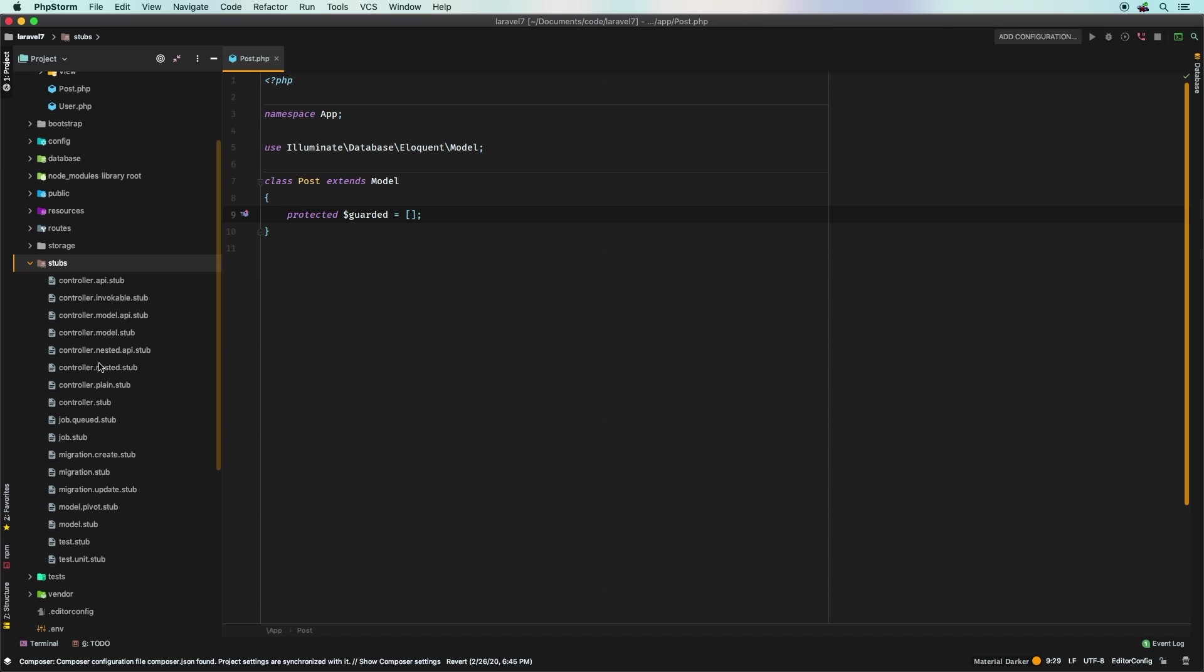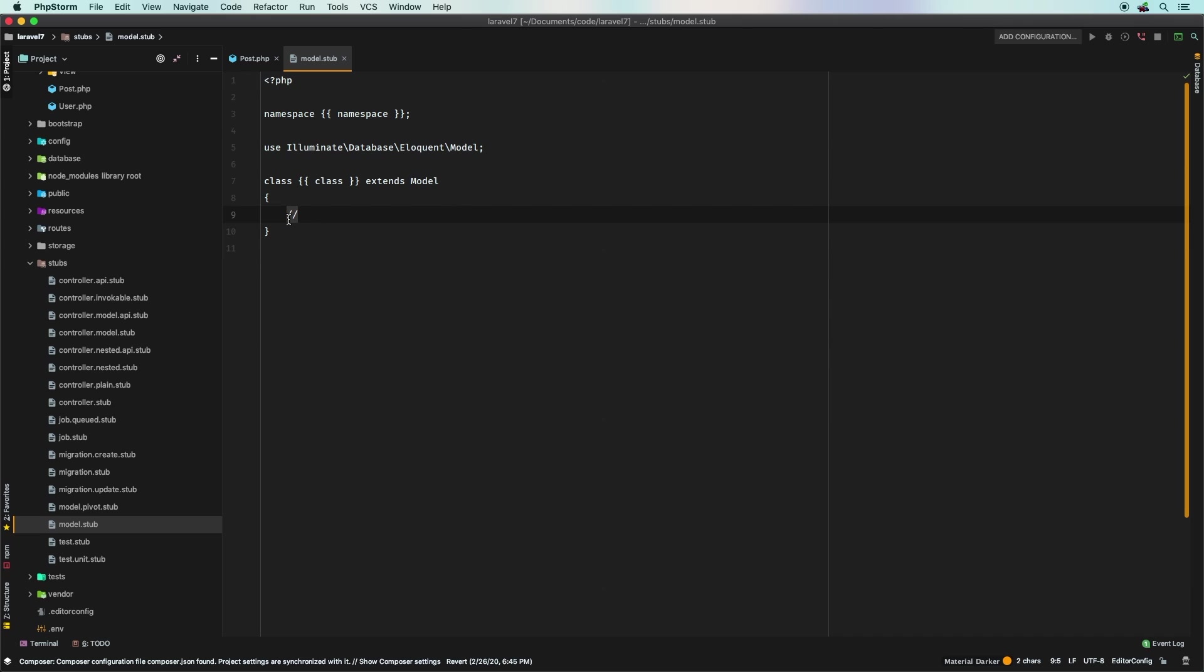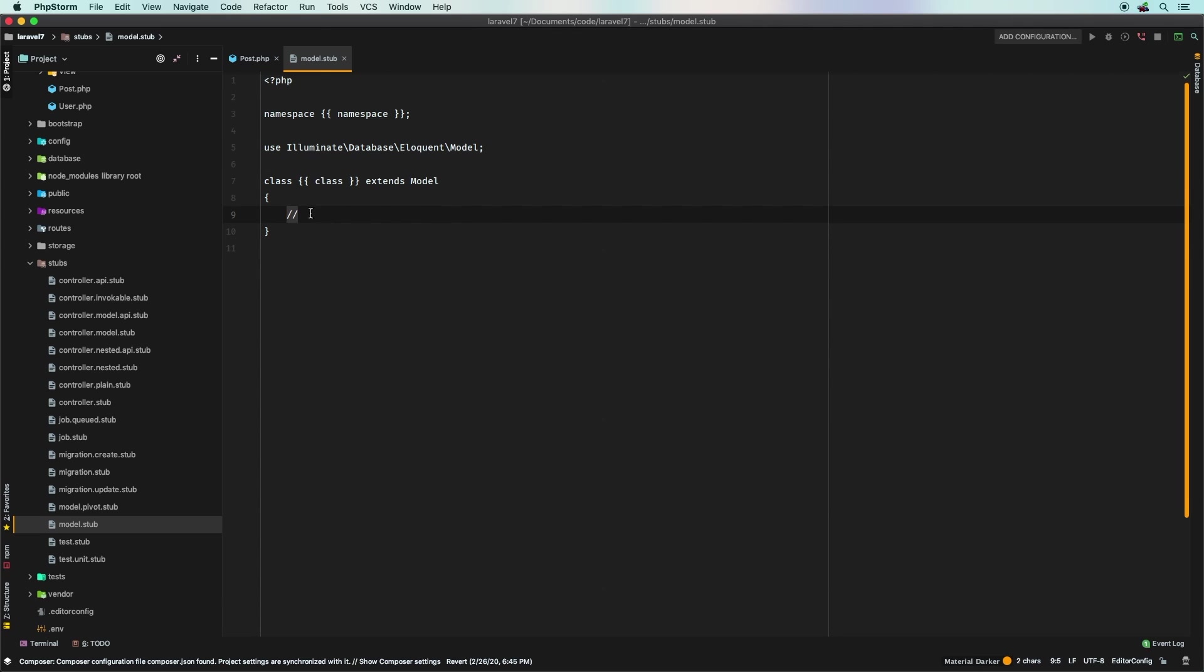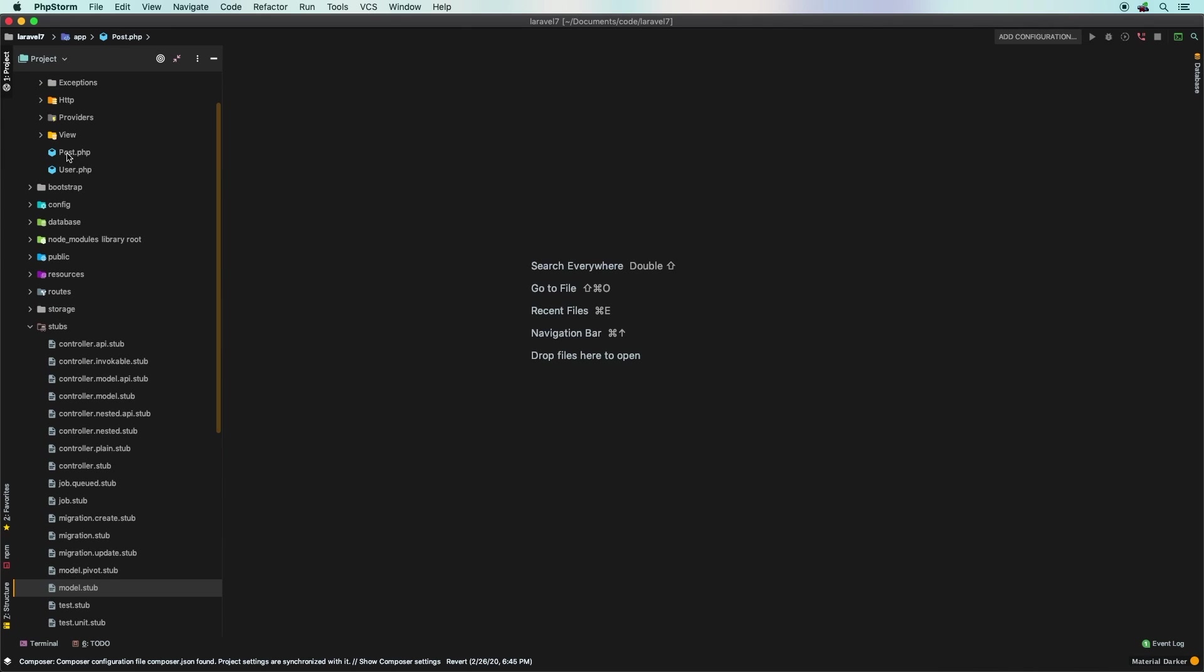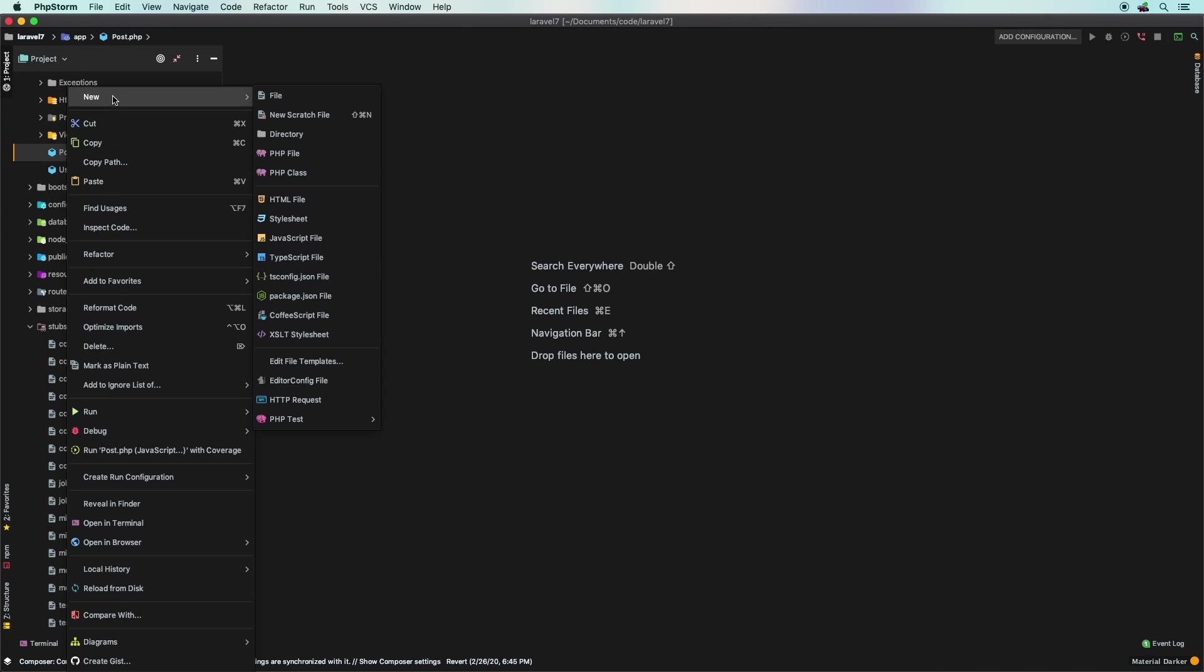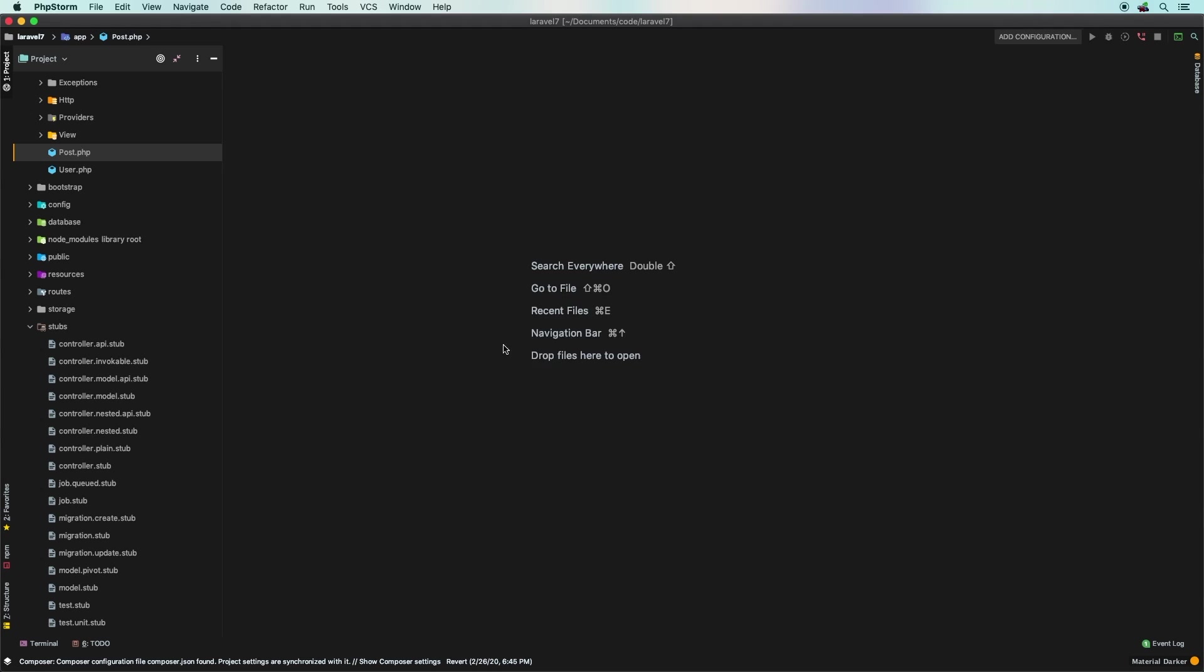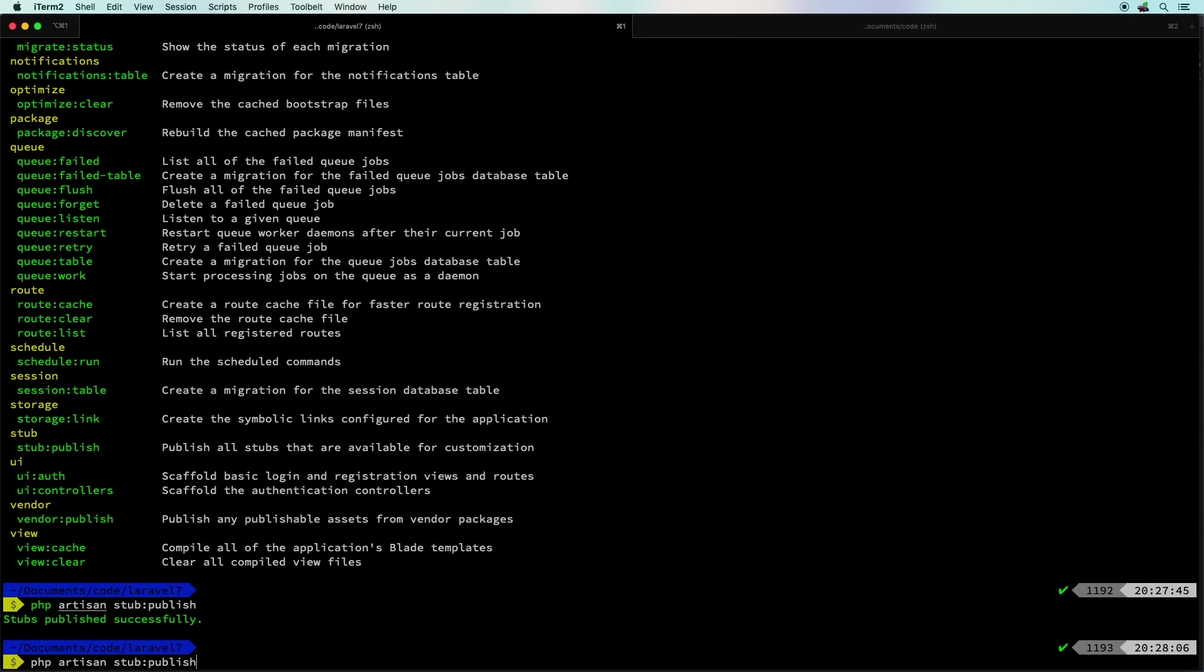Of course we were looking at the model stub where I added this guarded. So now there is the stub, this is what it looks like. These are obviously placeholders, they look very much like Blade syntax, but now I can go in here and finally actually add this line in. But you only add it once, so we'll put it in the stub. I'll close the stub and delete that Post model that I created.